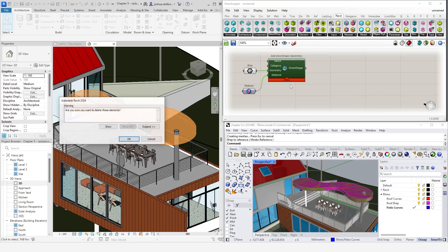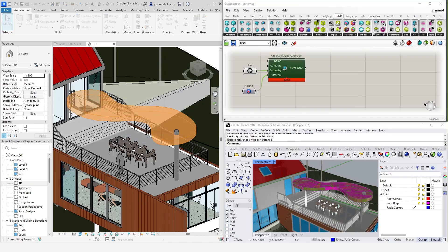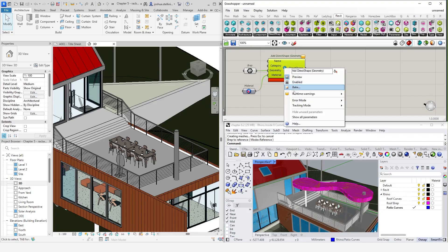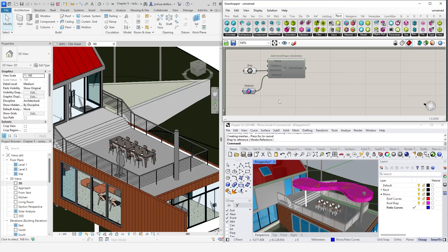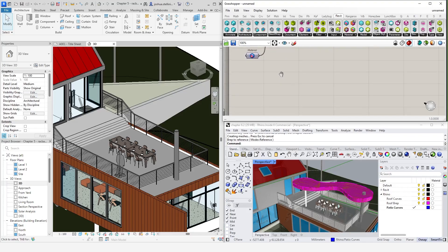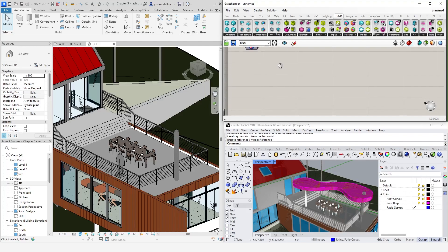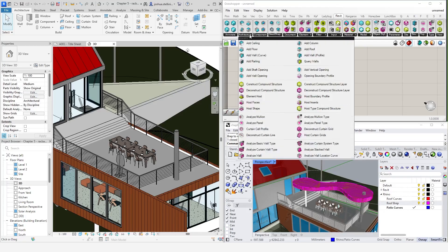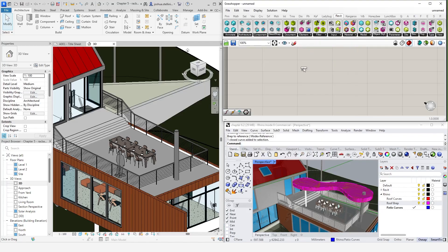Each type of category will require a slightly different approach and different component to create. For example, creating a wall requires a line, a floor requires a closed curve, a family requires a point. So this time, let's create our roof element as a native Revit roof and compare it with the direct shape method. To do this, I'm going to use the add roof component. Let's have a look at the inputs. It's asking for a curve, a roof type and a level.